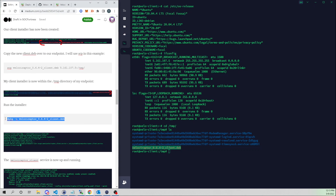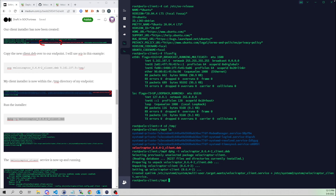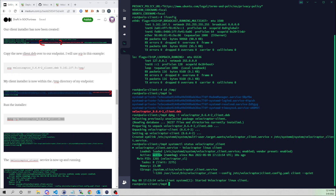Now all I need to do is run the installer. Similar to what we did for the server, we'll use dpkg to install the Velociraptor client. Running systemctl status velociraptor_client, we see the client is now up and running, and we see the client_config.yaml file loaded — very similar to how we installed our server.